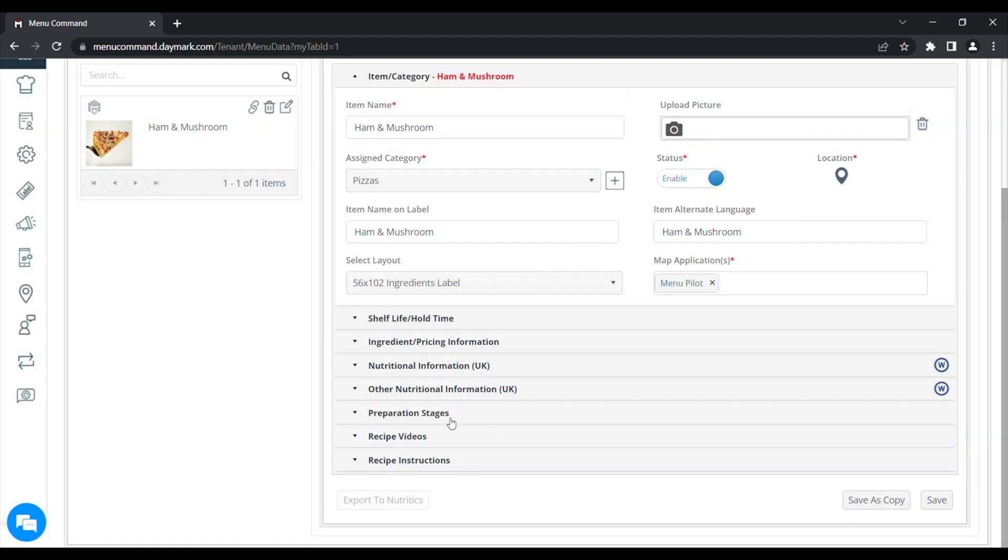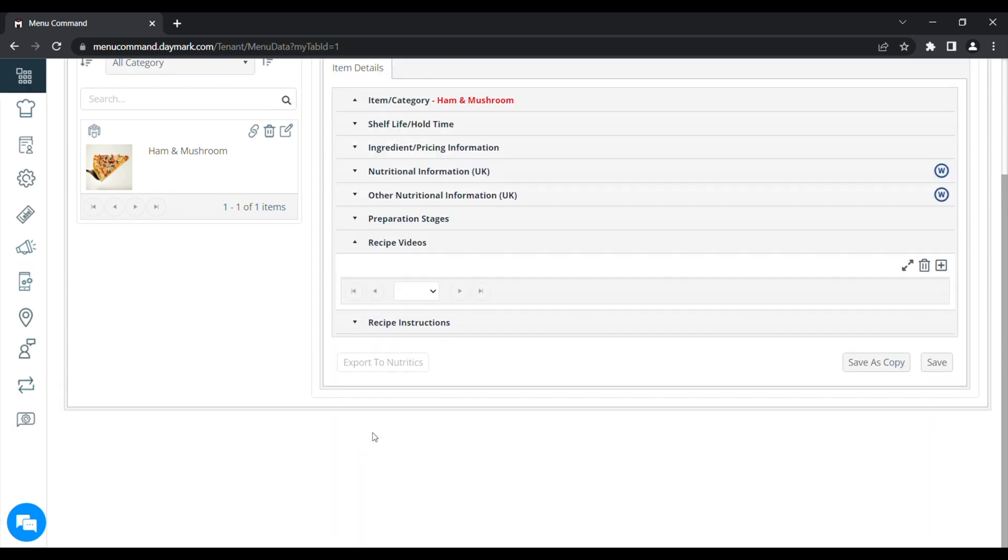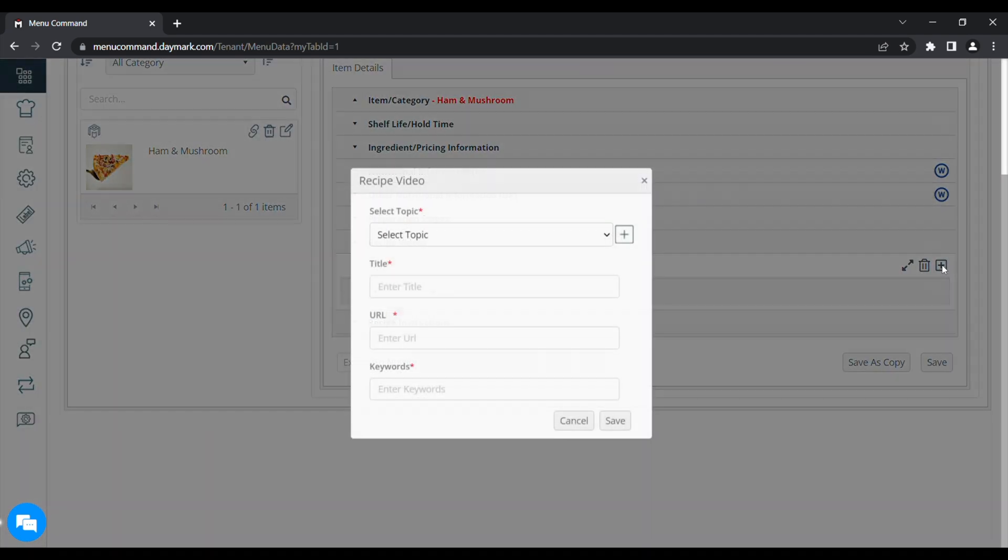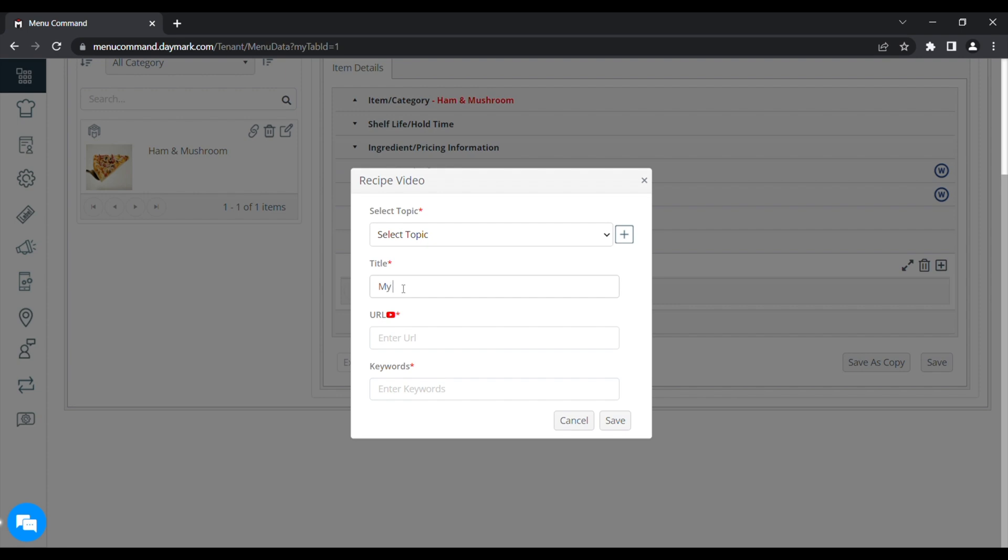Now, we can see our items at the bottom of the left hand side: recipe videos and recipe instructions. If we click on recipe videos, we can add a new one and actually upload a video to YouTube and save the URL in the URL box here. And give the video a name. It will then show under this menu item on the tablet once it's been saved.